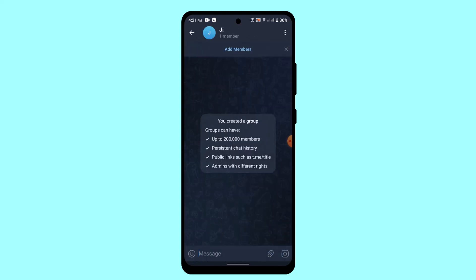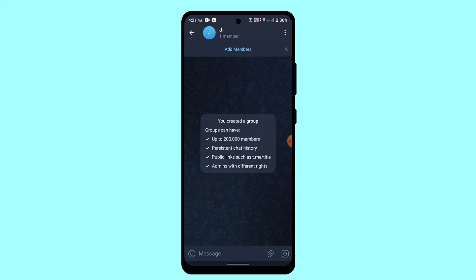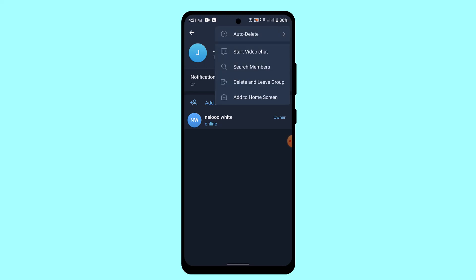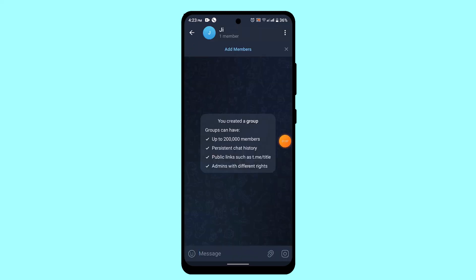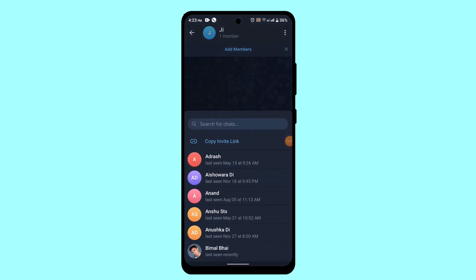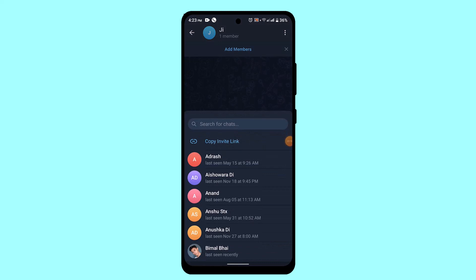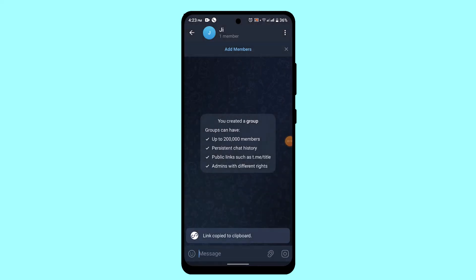Once you've created the group, open up the chat page and tap the profile name. After that, tap the three-dot icon. Now what you want to do is tap on Add Member, then select Copy Invite Link.